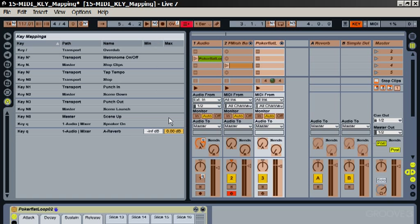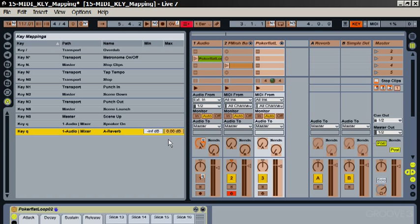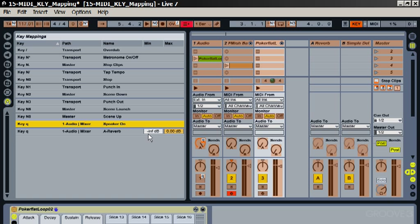But you've also got these columns here: minimum and maximum. This will only appear when it's mapped to something that can have the minimum and maximum settings like a knob. You'll notice that the speaker on here doesn't have the option there. The speaker on button can only ever be on or off, so it doesn't need a minimum maximum setting. But the knob we can actually change what the maximum setting it turns up to is.